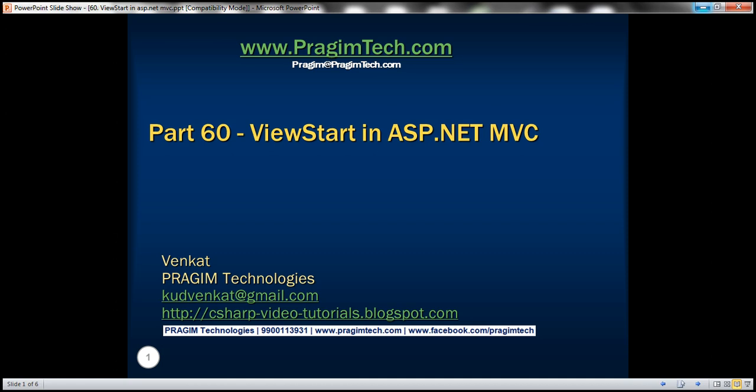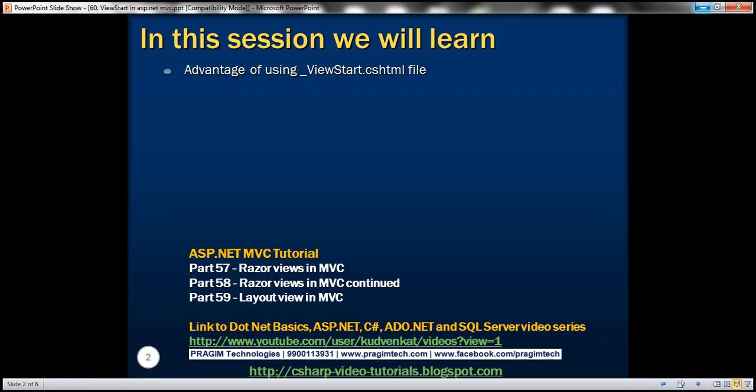This is part 60 of the ASP.NET MVC tutorial. In this video, we'll discuss the advantage of using the _ViewStart.cshtml file. Please watch part 59 before proceeding. We'll be working with the same example that we started in part 59.